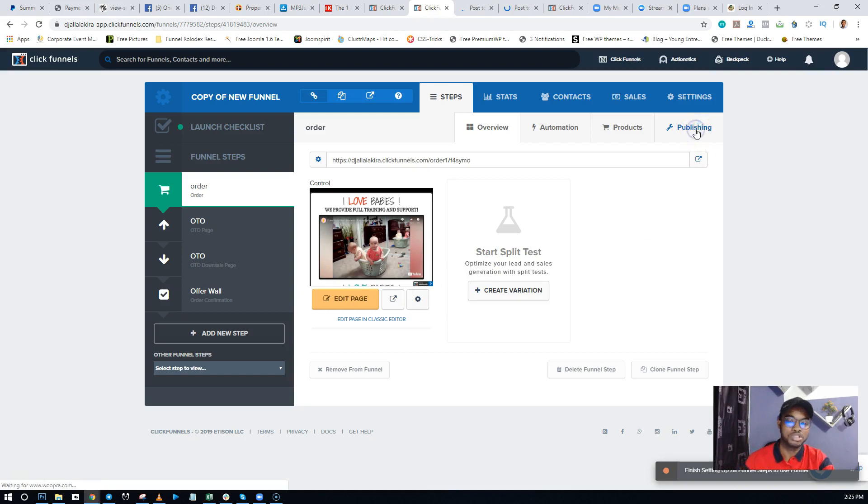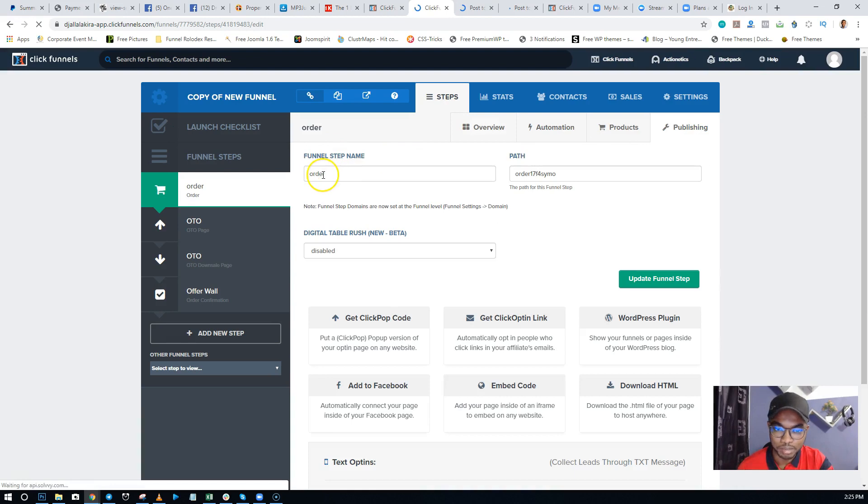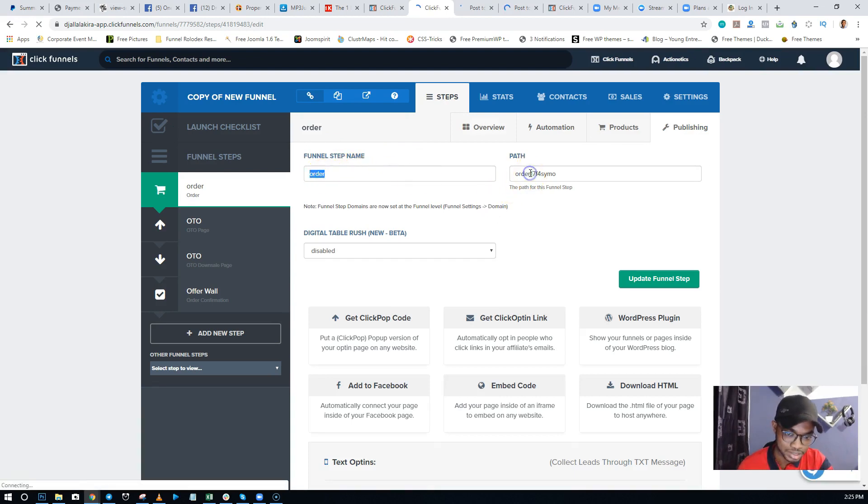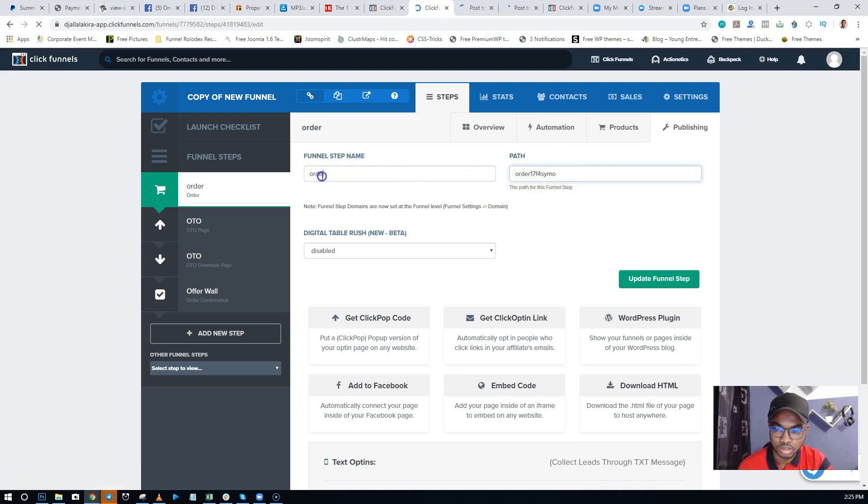So I'm going to come here to change something. I'll show you - you can just click on Publishing. You see the funnel step name - you can actually change the name, or you can leave the name and just change the path. That works fine also. Or you can just change the step name. I like to do this...